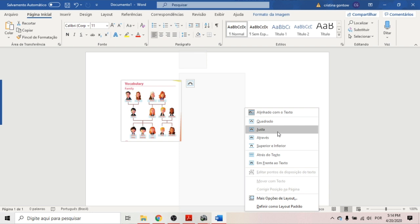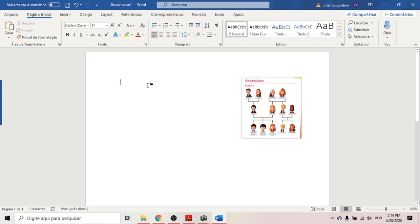So I like to put it in front of text, so I can put it wherever I want. And then I say look at the picture, answer the questions. So I can write questions using a picture from my textbook.